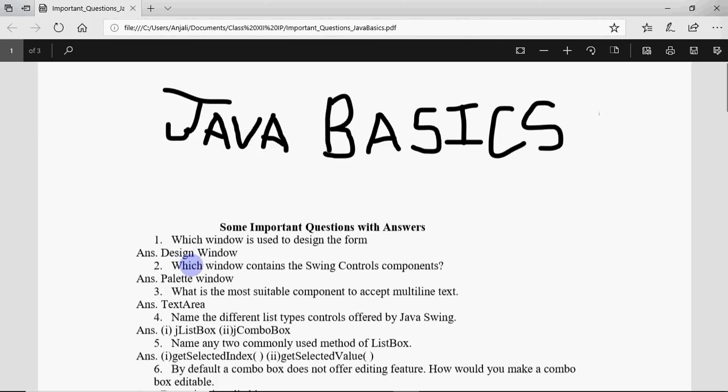Second question says which window contains the swing control components. There is a window called palette window on the right-hand side of the NetBeans screen. There you have all the swing controls from where you can drag and drop them on the screen. So the answer would be palette window.